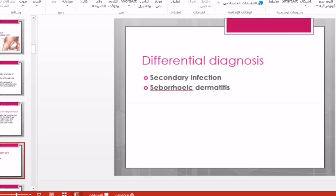Secondary fungal infection is also common in this area due to maceration of the skin. Candida albicans can affect the skin and cause secondary fungal infection. There will also be pus present, but the pus will be white in color.